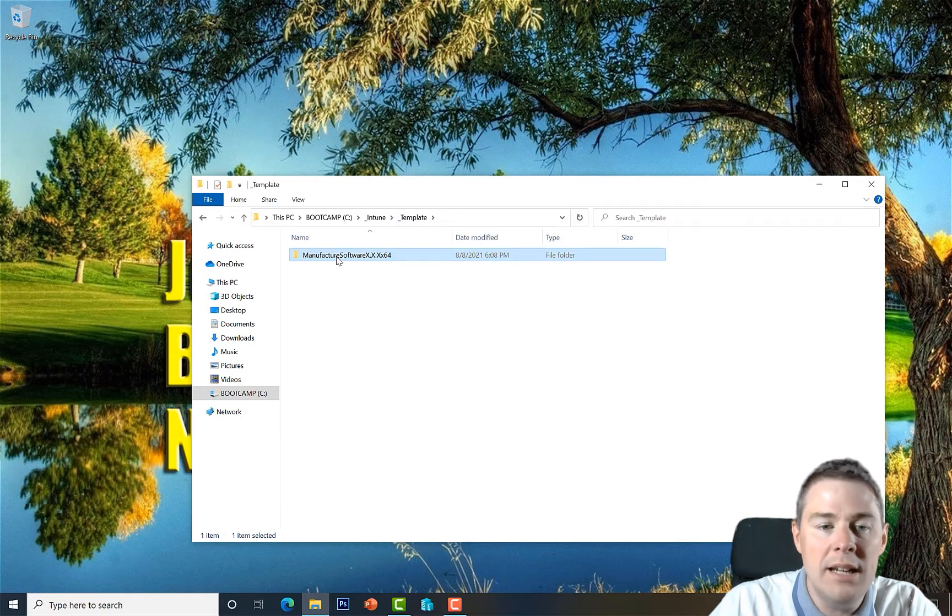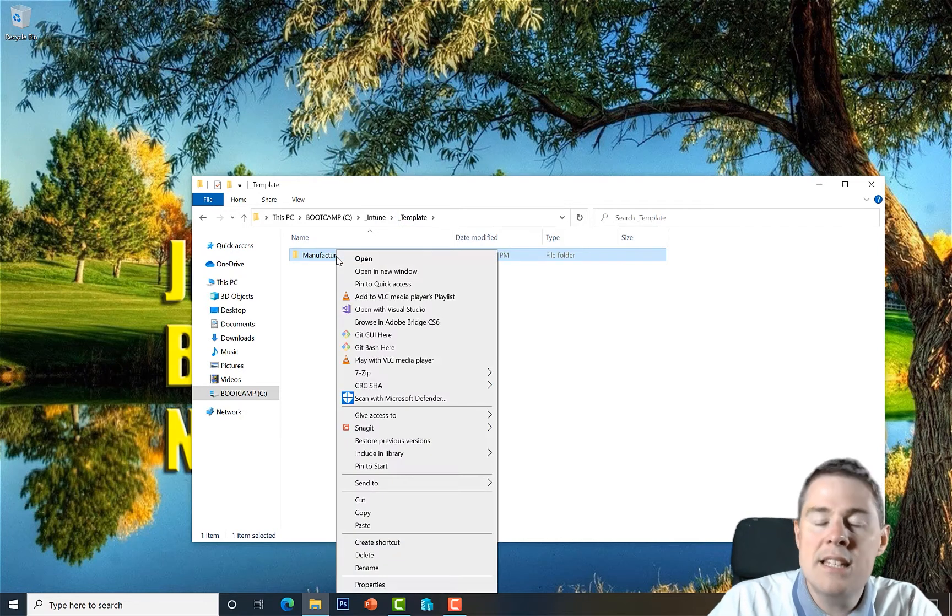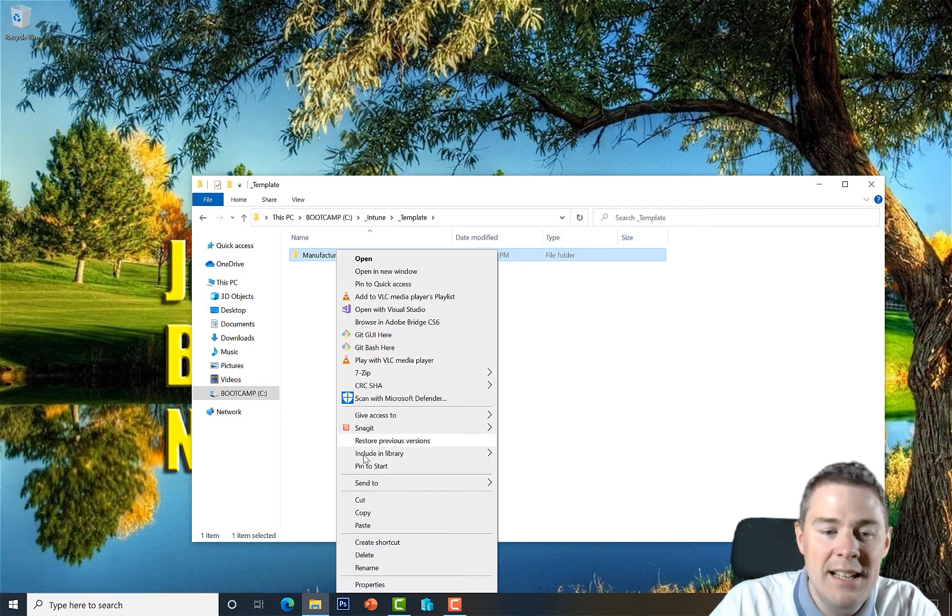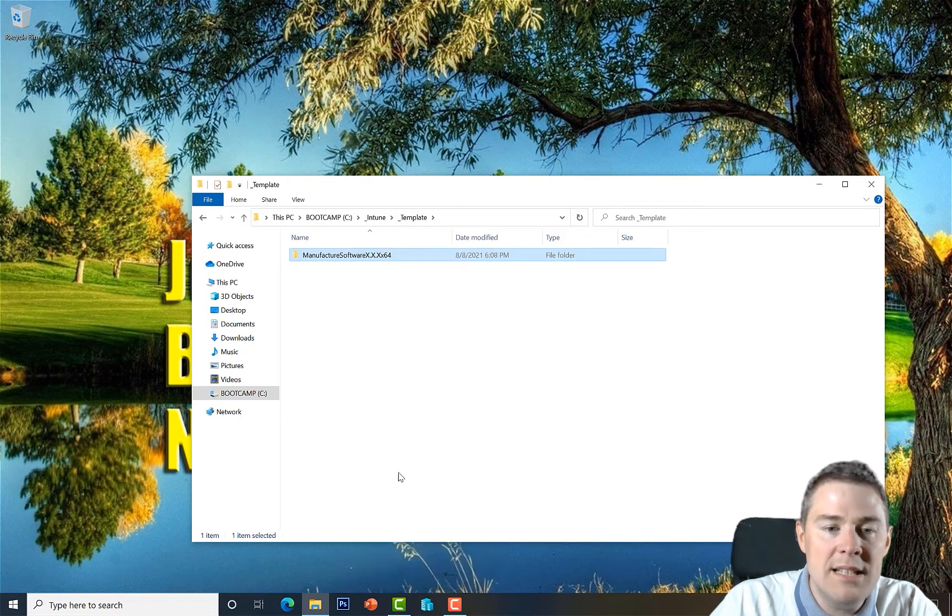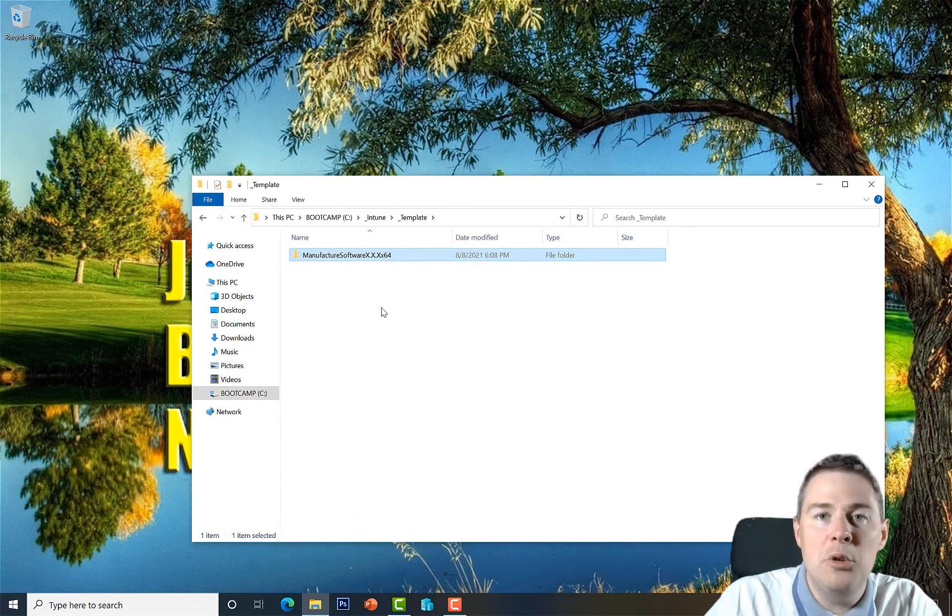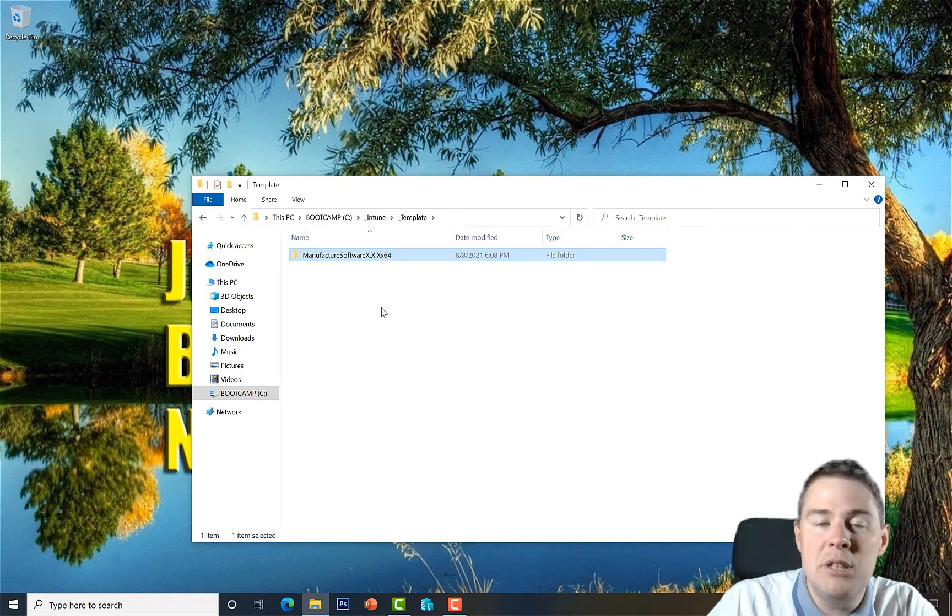We will put that in the Output folder. So now we have the template ready to use so we can copy this one here each time we create a new package.